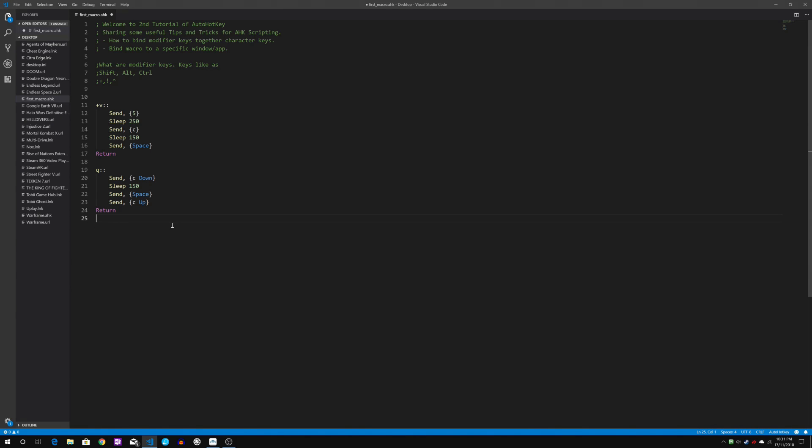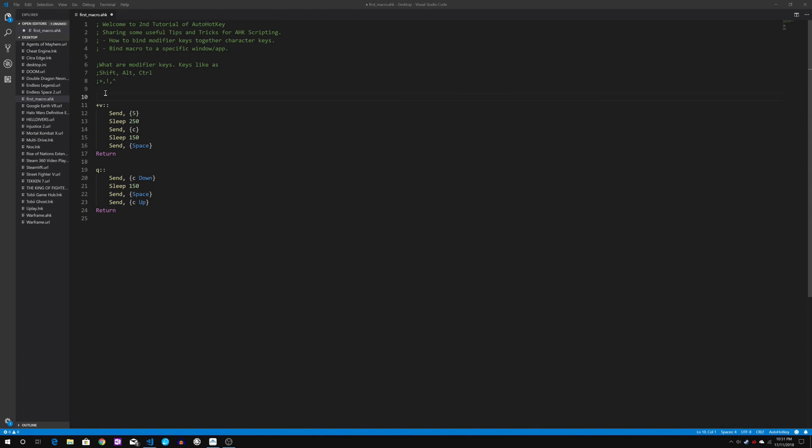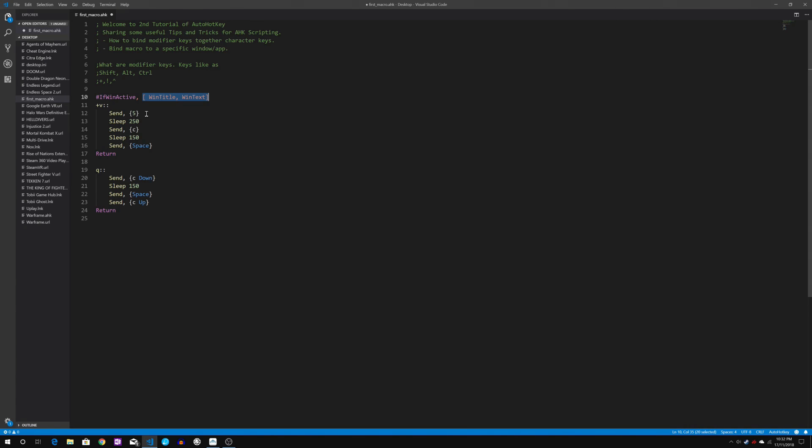So this could be a hassle. So in order to counter this issue without constantly exiting the macro, what we normally do is we write if window active script.